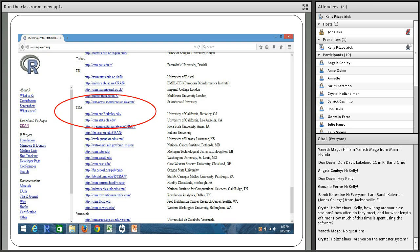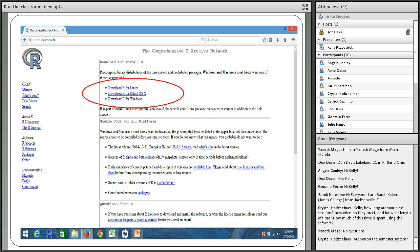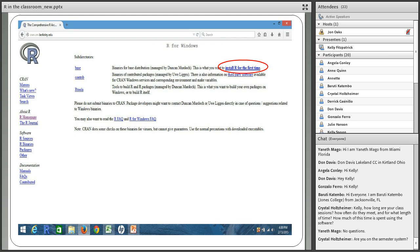Then you would hit Download R, whether you're downloading to a Mac, Linux system, or Windows — select one of those three choices. Then hit Install R for the first time, which I've highlighted, and from there you can pretty much walk through the steps clicking Next, Next, Next.